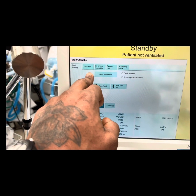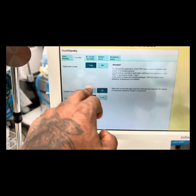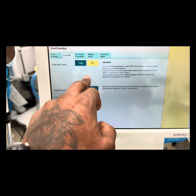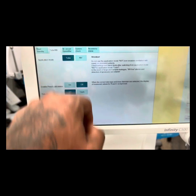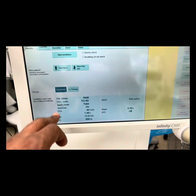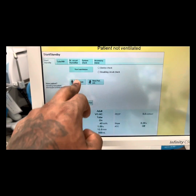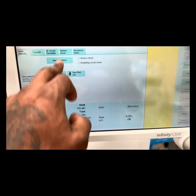Select tube or non-invasive. I'm going to make the standby move. New patient, start ventilation — that's how we get to our settings.